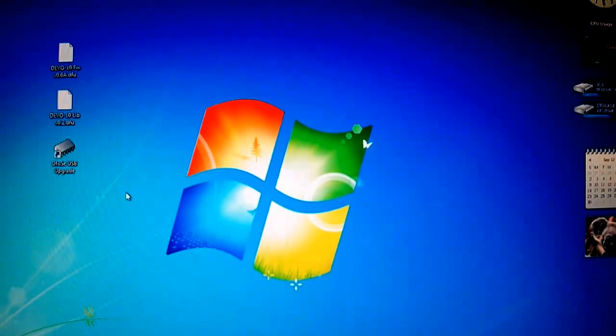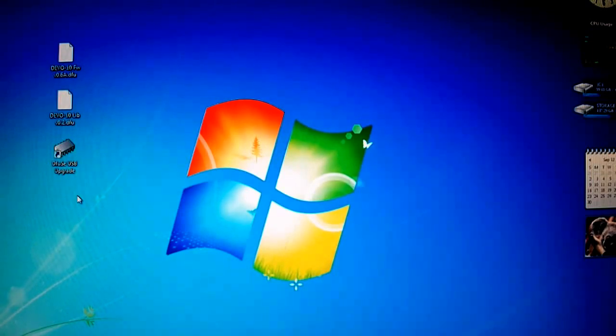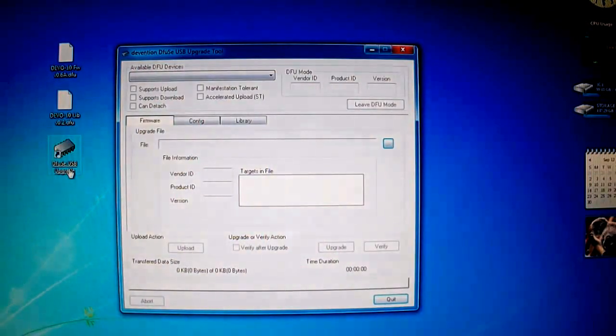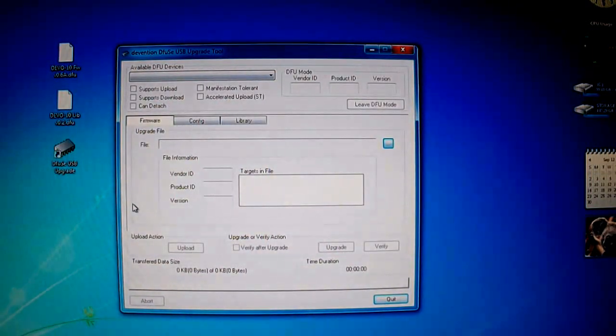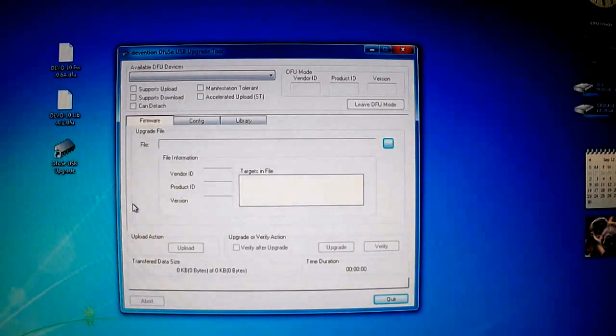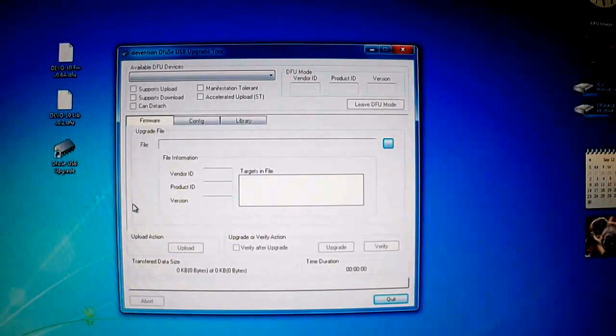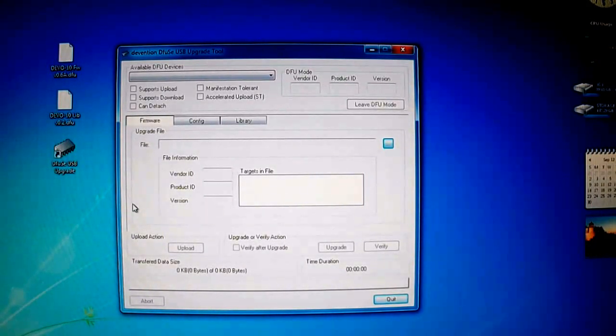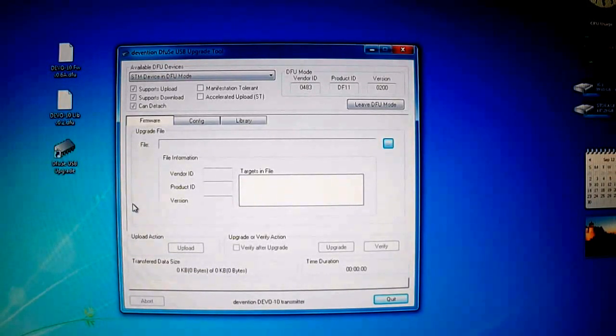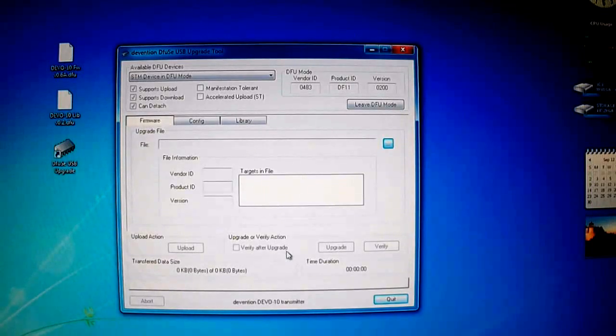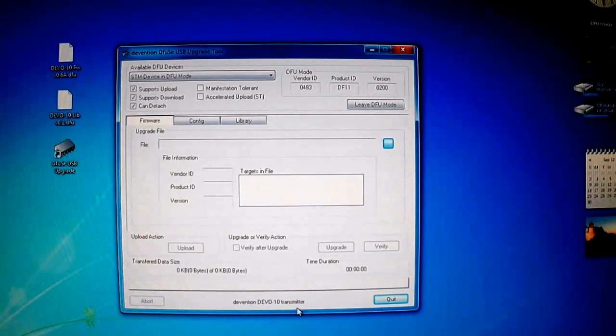After you have that open up the DFUSE USB upgrade software. Once that is opened press and hold the EXT button on the transmitter and while that's being held down flip up the power switch. Now you'll see here it just found the Devention 10 transmitter.